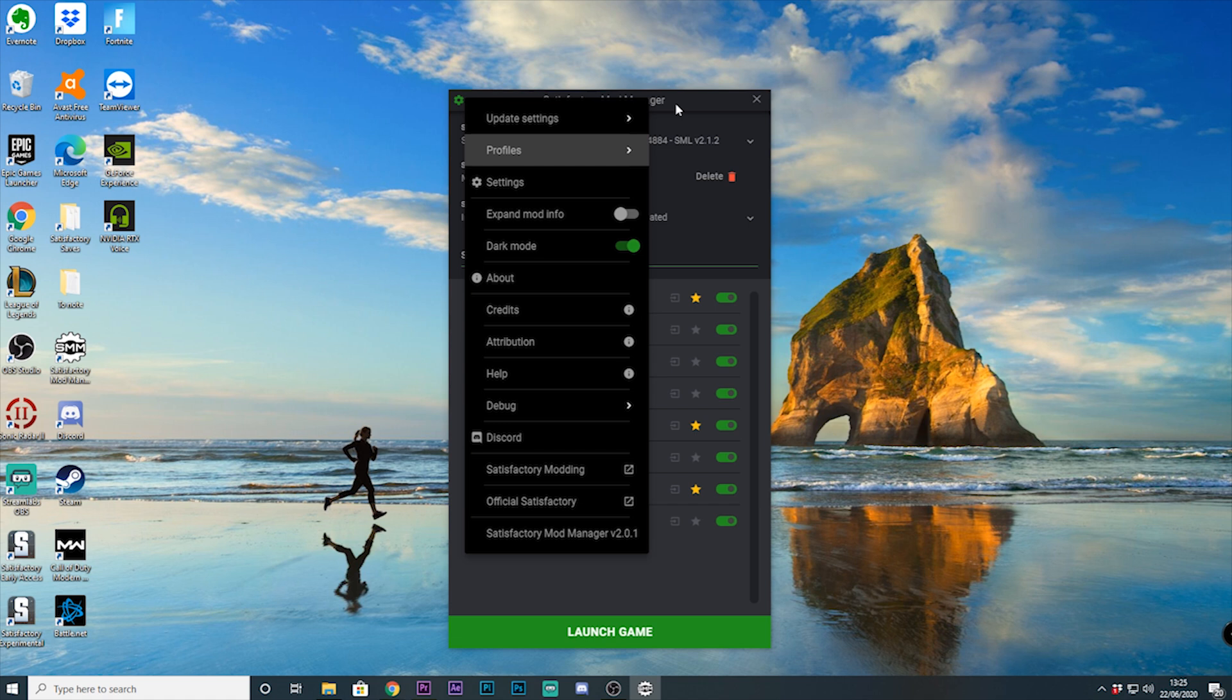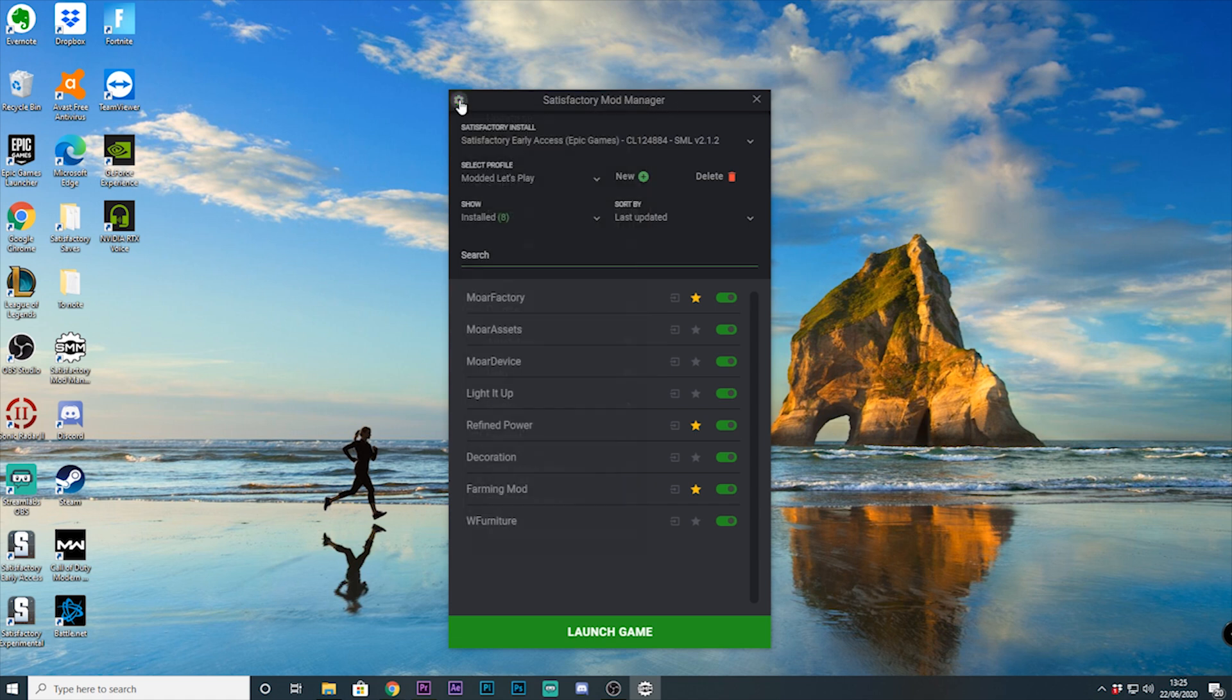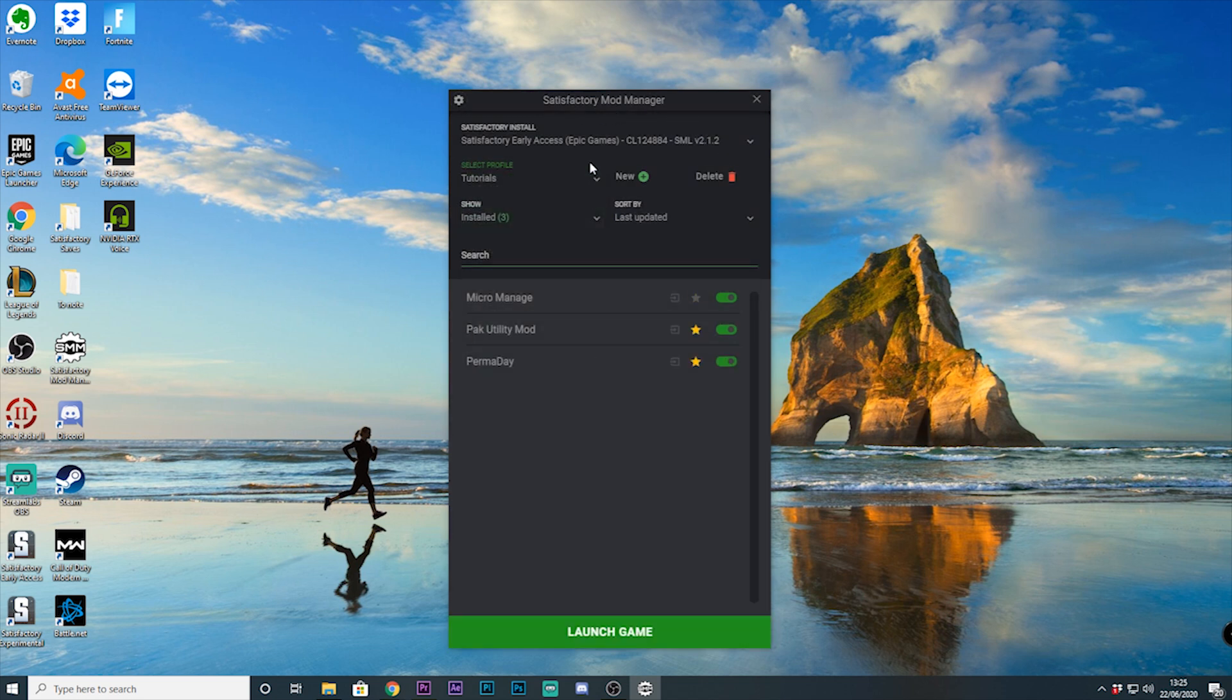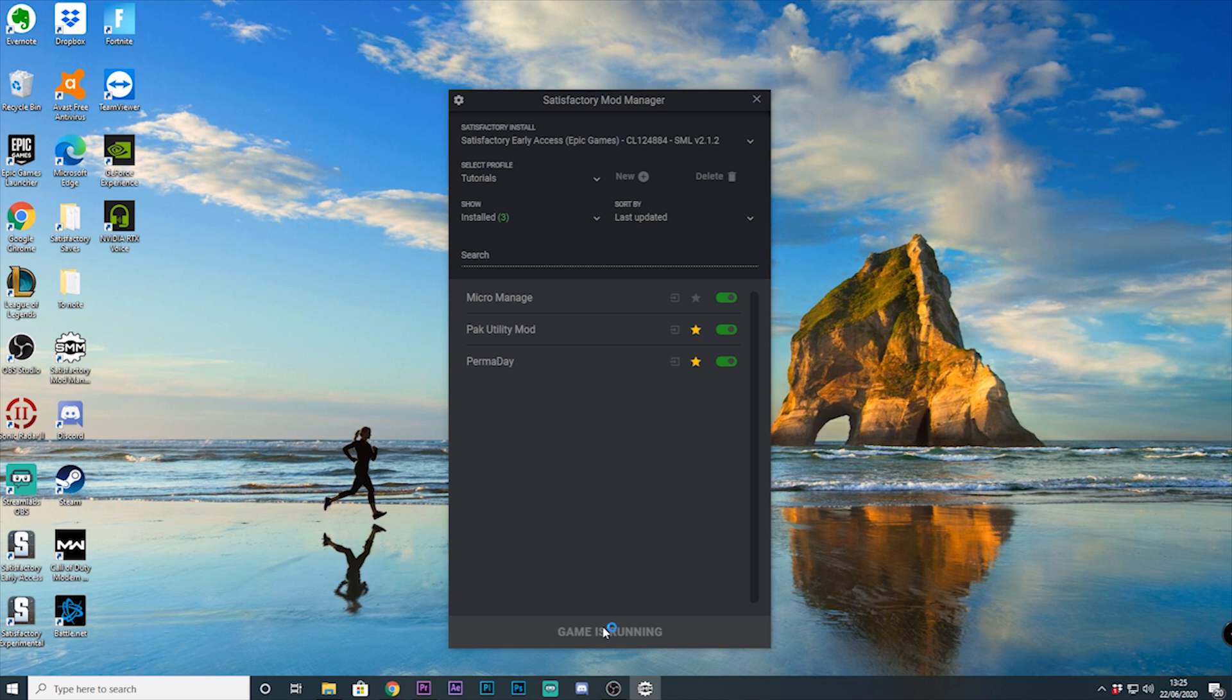Now if we close the settings section, once you've selected the mods you'd like to play with, you can actually go to the bottom and launch the game through the mod manager. This works for both Steam and Epic, although you may need to sign in if not done automatically, and from there you'll be able to play with the mods.